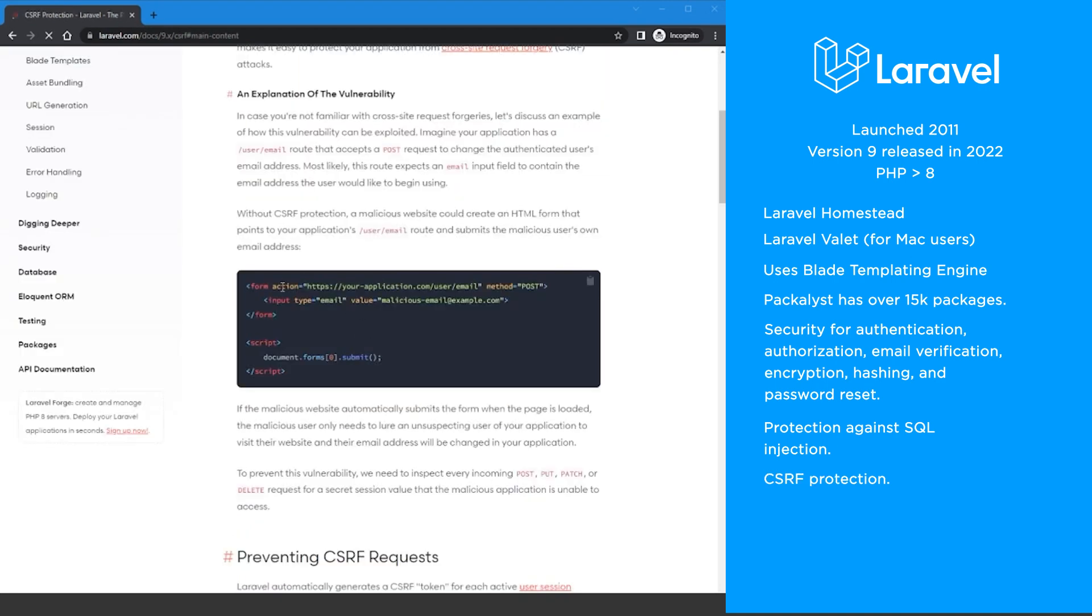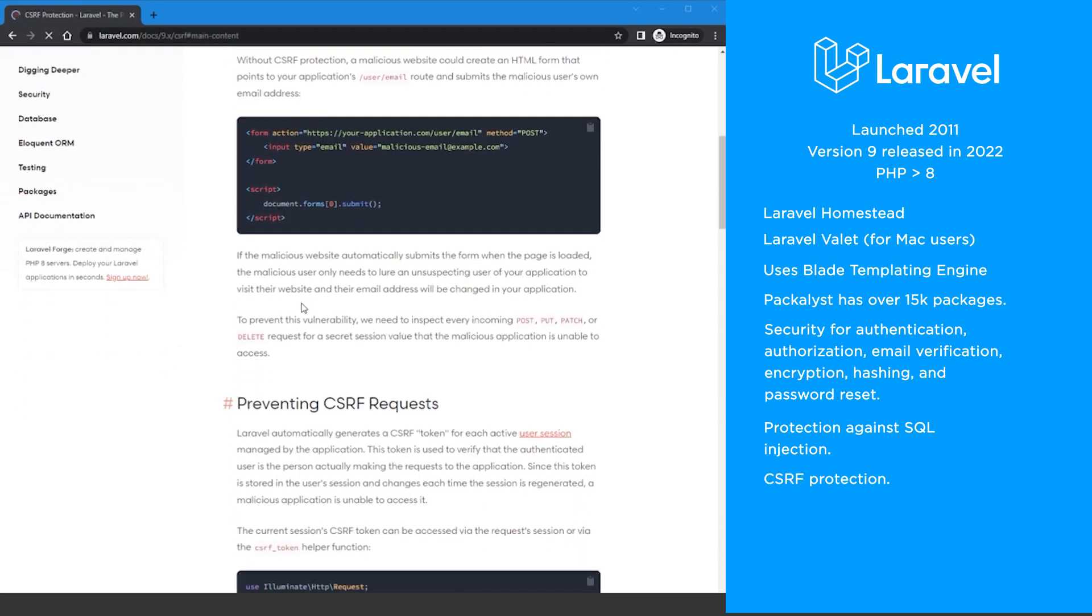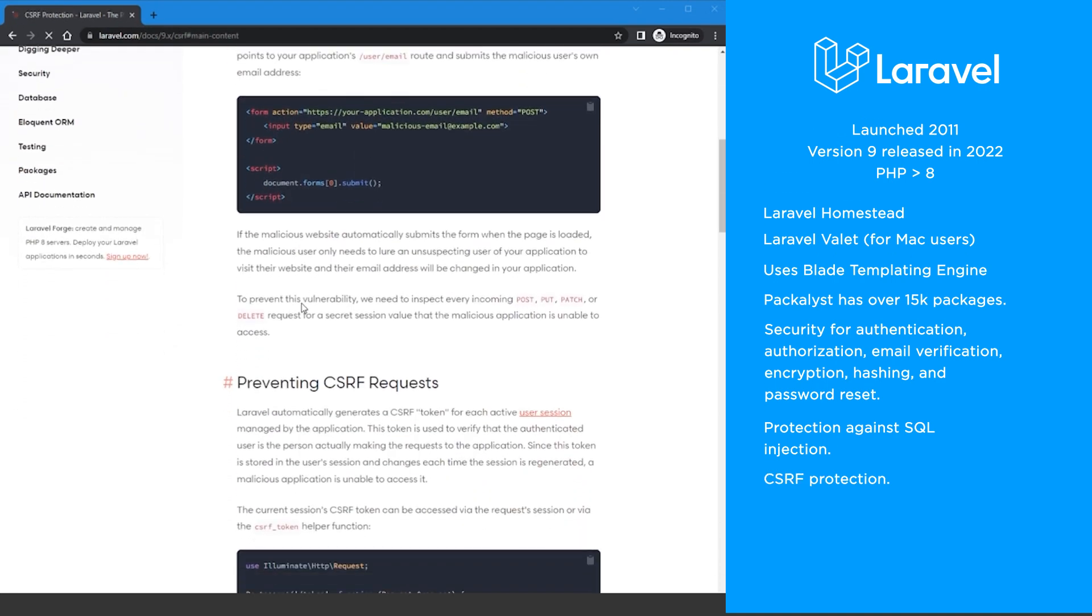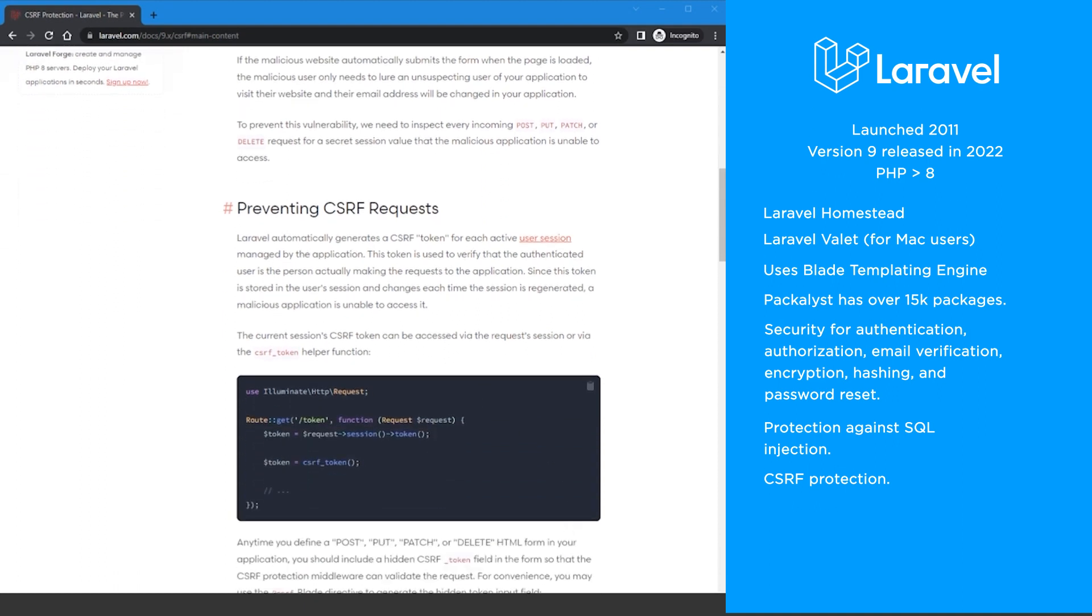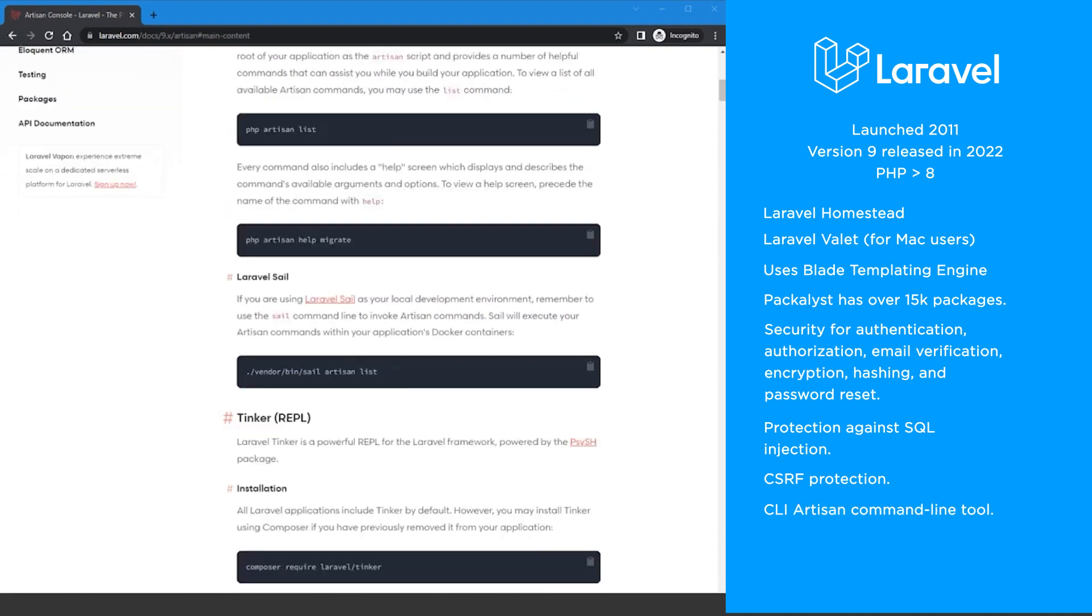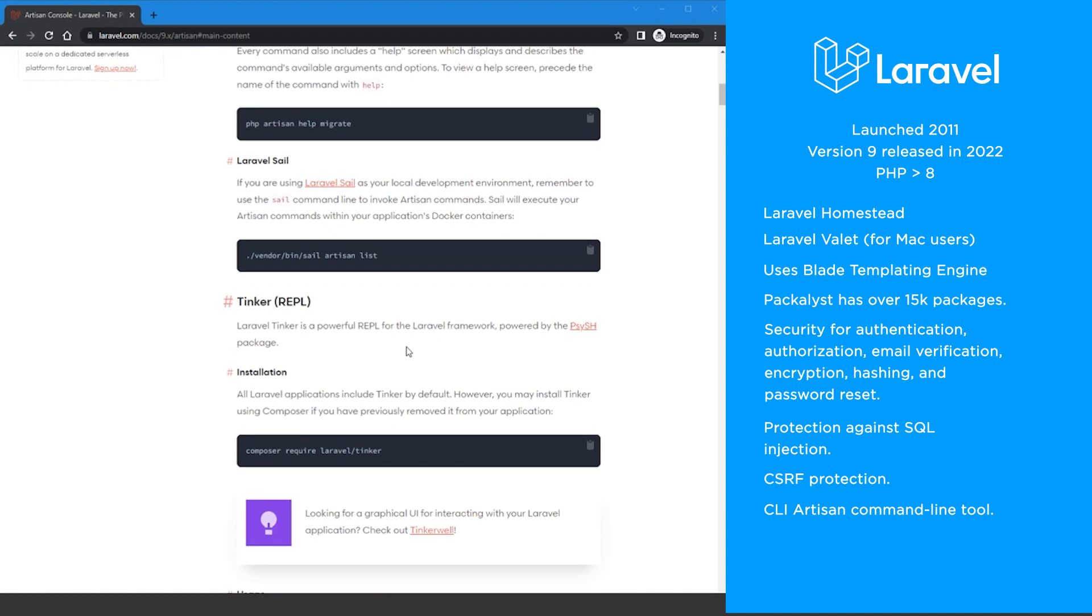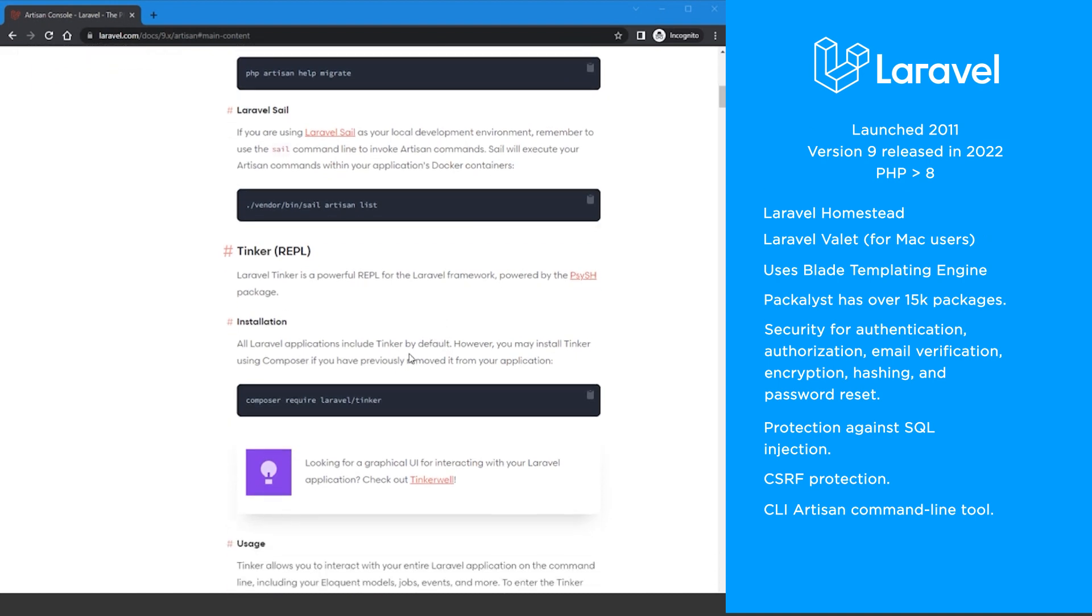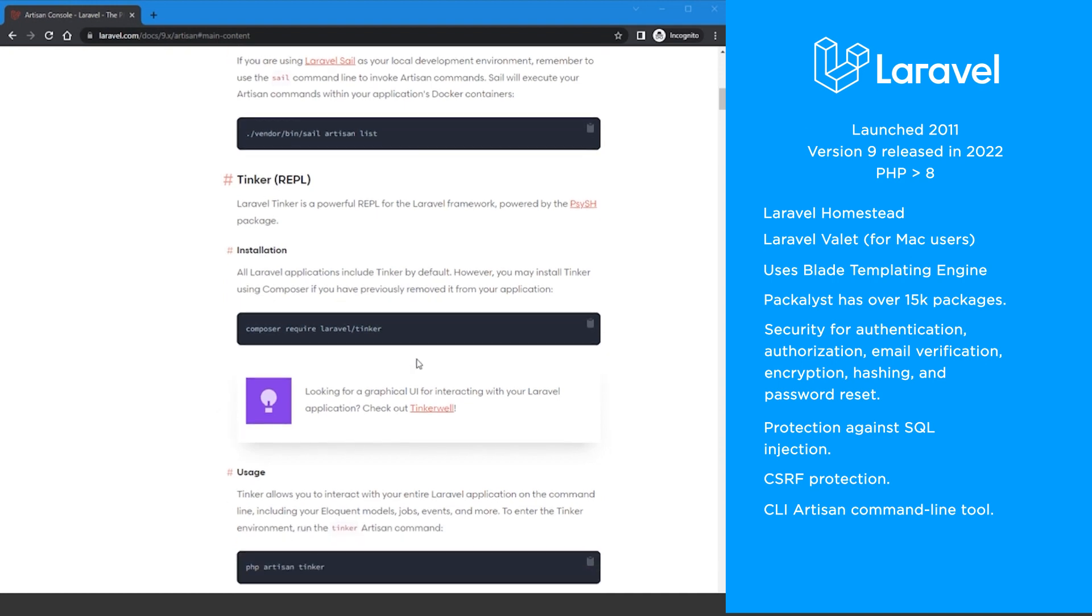Cross-site request forgery protection, which uses a hidden CSRF form token, is also enabled by default. The Artisan console command line tool that Laravel has speeds up development by allowing developers to automate repetitive tasks and generate skeleton code fast.